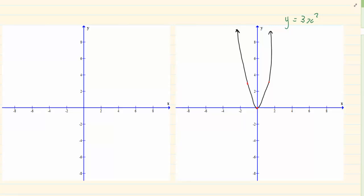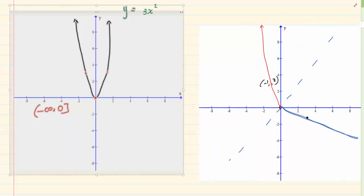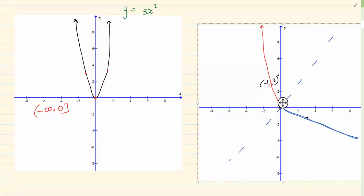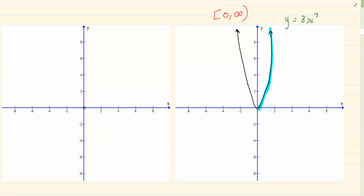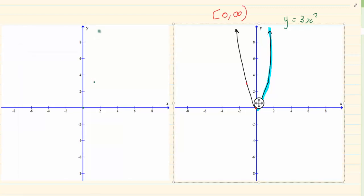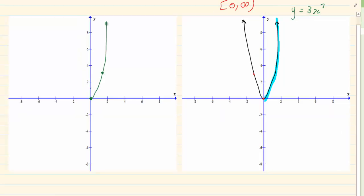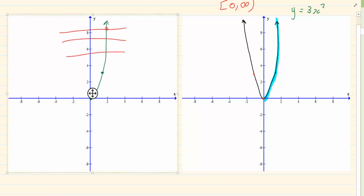Now let us look at the graph again. We have y = 3x². In the first restriction we used negative infinity to 0, but we could also restrict it from 0 to infinity. If we restrict from 0 to infinity, we only draw this specific line — the right half. We know we have a point (0, 0) and a point (1, 3). This part is a function and, more importantly, it is 1-to-1.